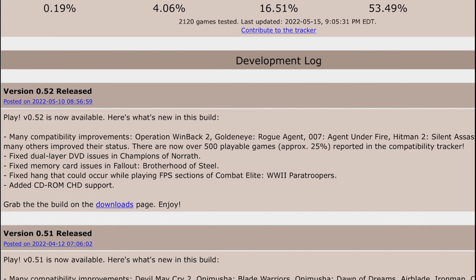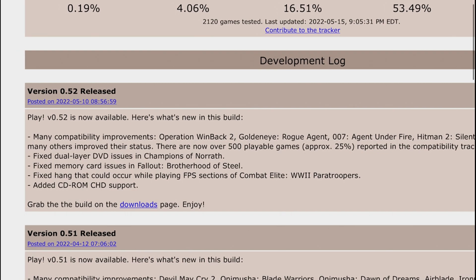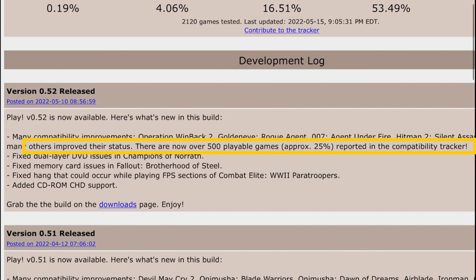They improved the performance in the emulator. Operation Winback, GoldenEye and so on. But on top of that, they added many other improvements on their status so there are now over 500 playable games which is 25% of the PlayStation 2 catalog.